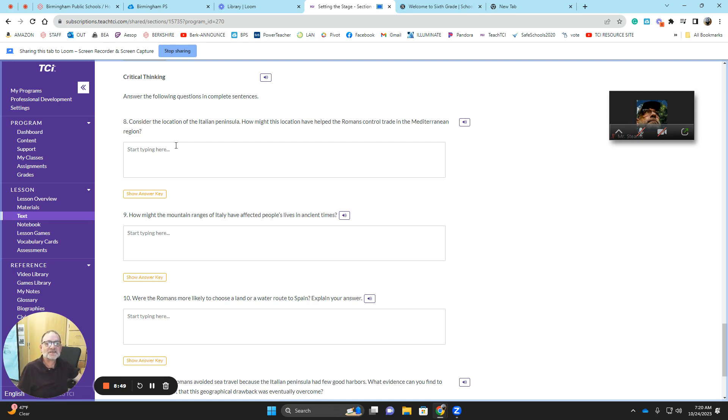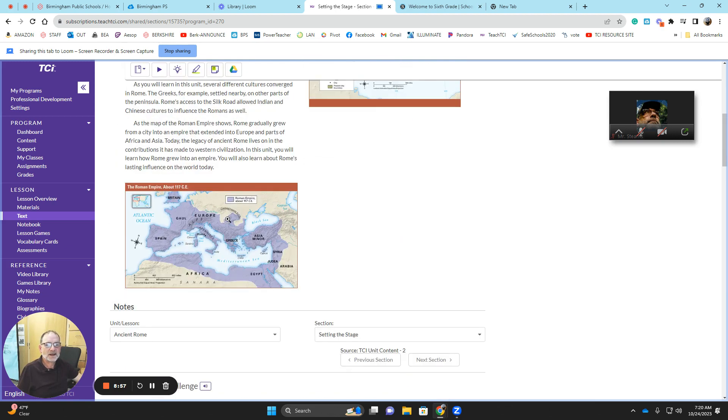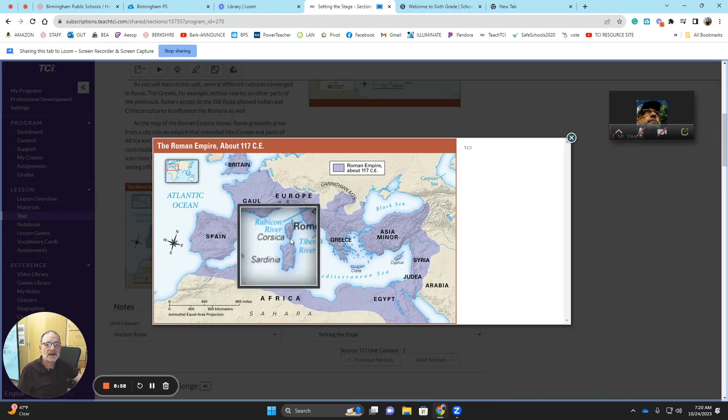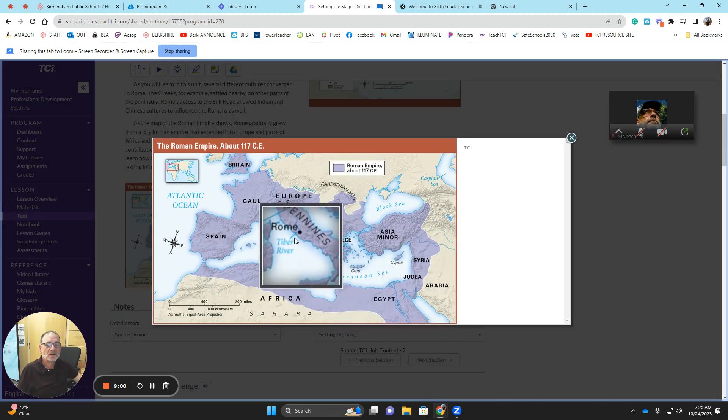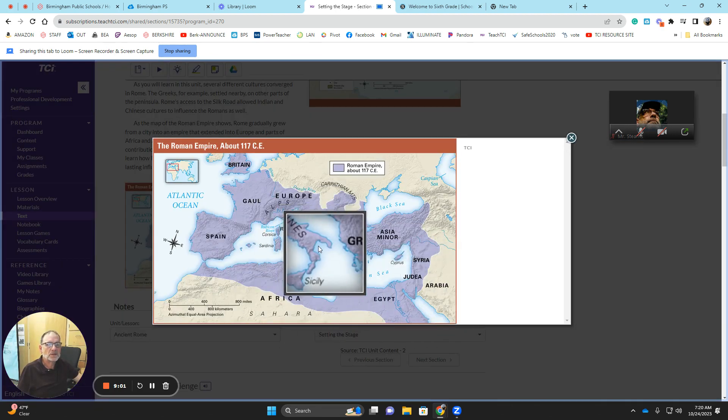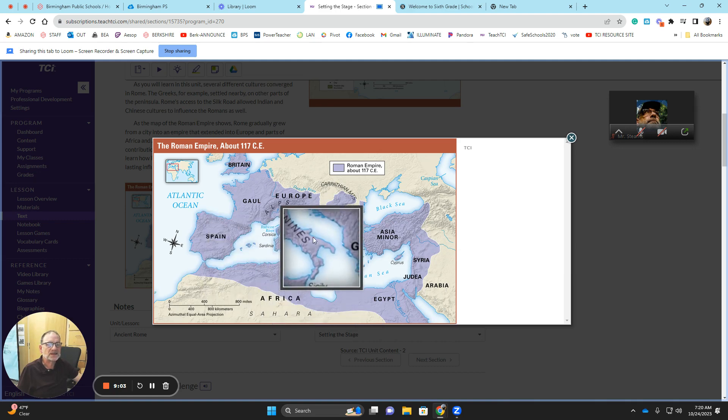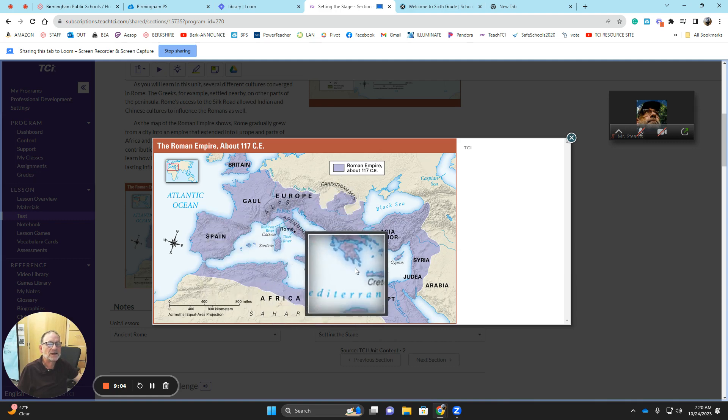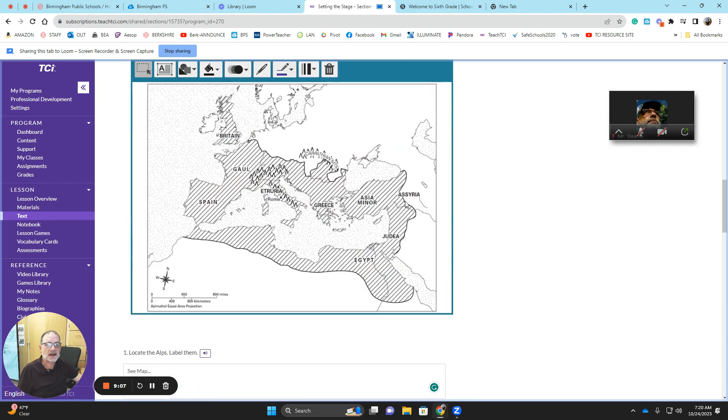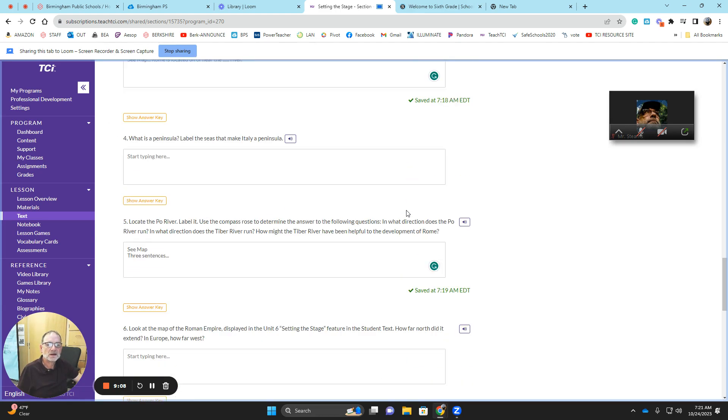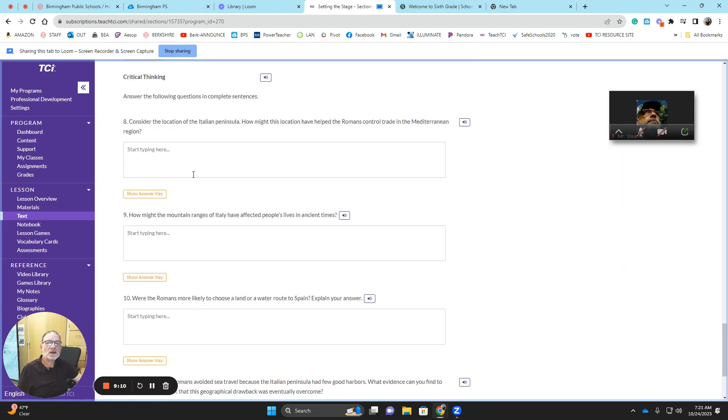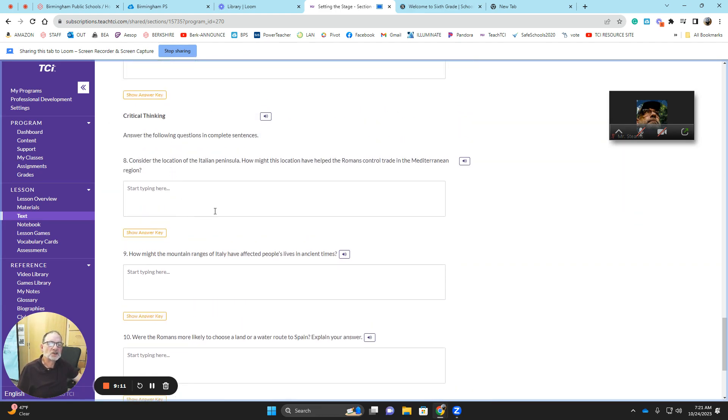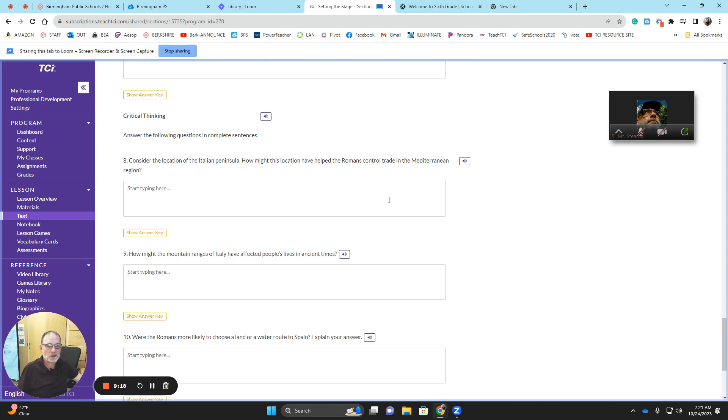Consider the location of the Italian peninsula. How might this location have helped the Romans control the trade in the Mediterranean Sea? Just like with war. Look at that. That's the perfect place. Look, they could be based here and they could watch everything that's going on. That's the perfect place to be based for a sea-based economy. Does that make sense? So you really want to show your thinking here in multiple sentences, at least two in a drawing or three sentences, minimum.